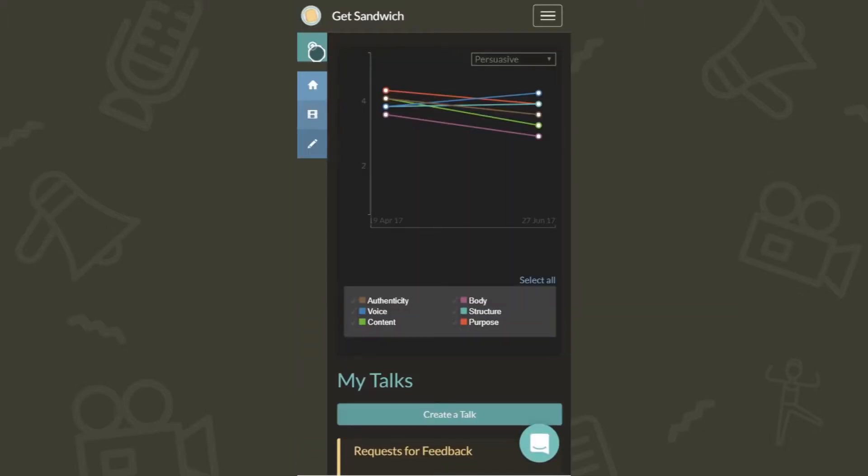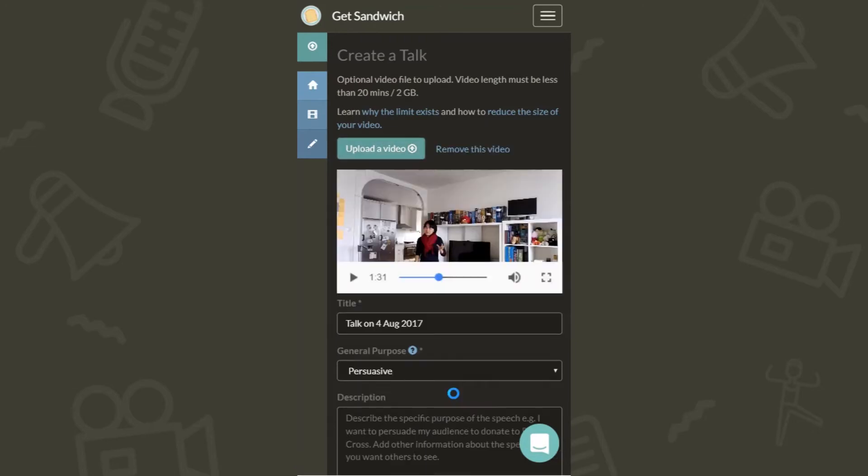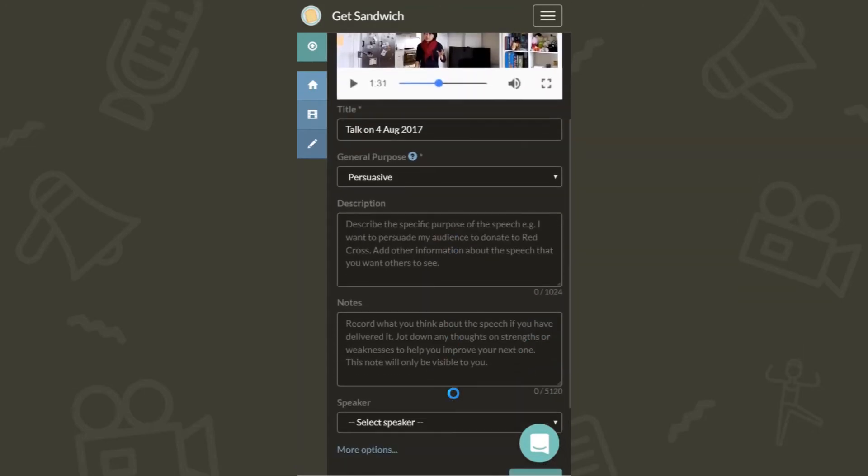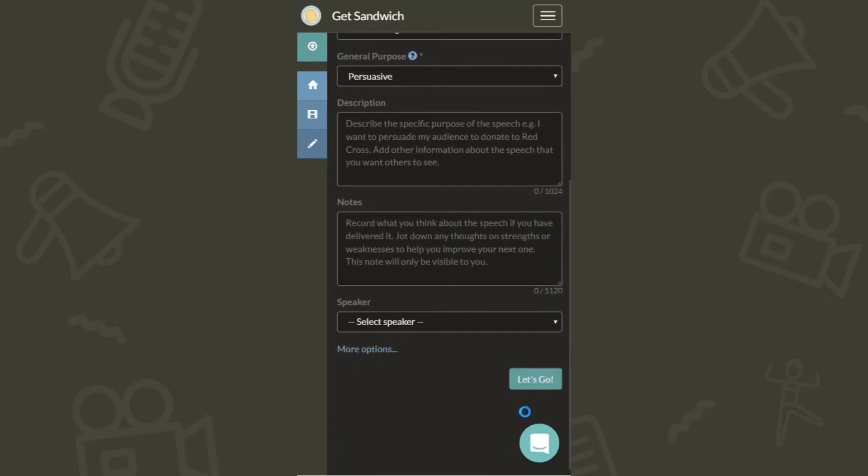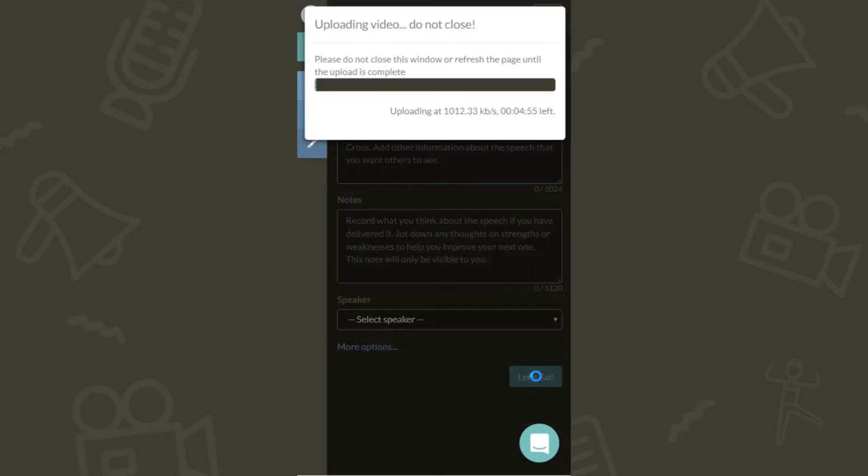Once logged in, upload your talk directly from your mobile onto the site. Wait until your video gets fully uploaded. Make sure your phone does not lock when this is underway.